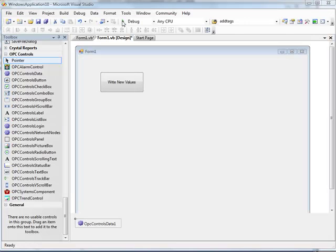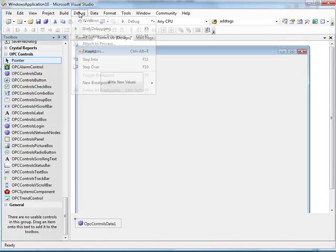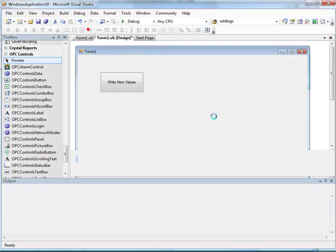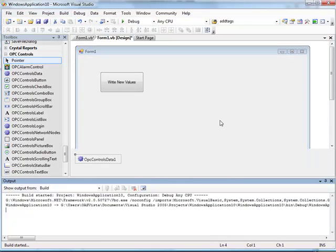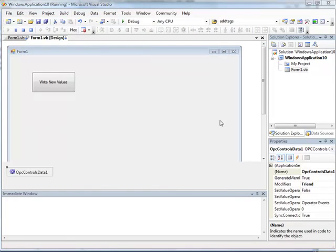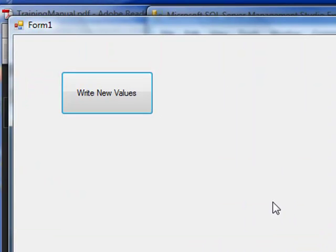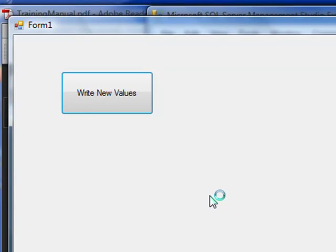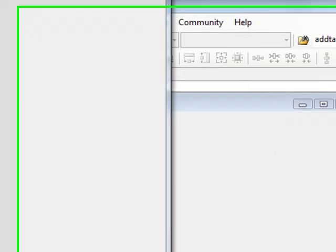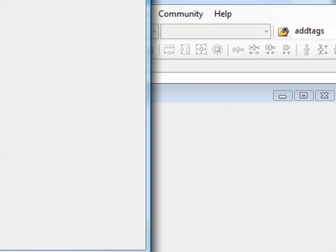We are now ready to run and test this application. So you can select debug, start debugging, or hit F5. And now each time you click on the button, we are going to write multiple values. I have just clicked on the button just one time. So that we should have logged three new records to the database engine with that one write. Now let's take a look at that data with the SQL Server Management Studio.